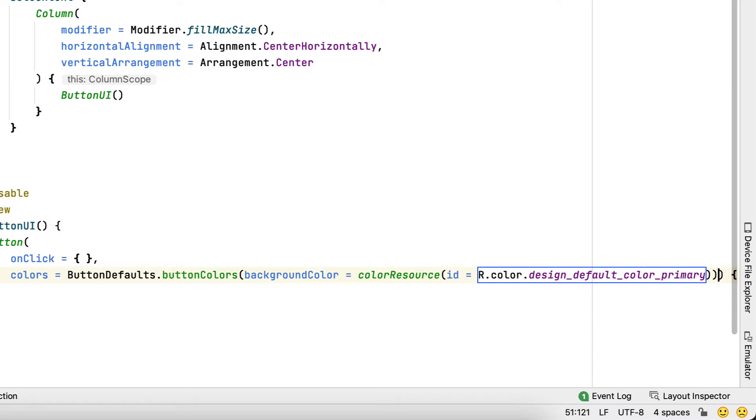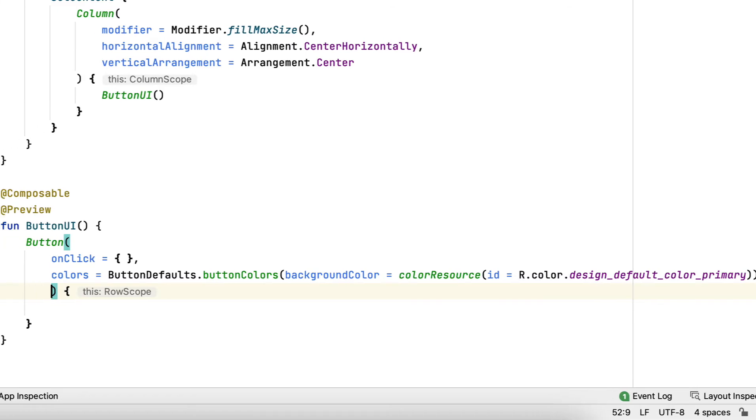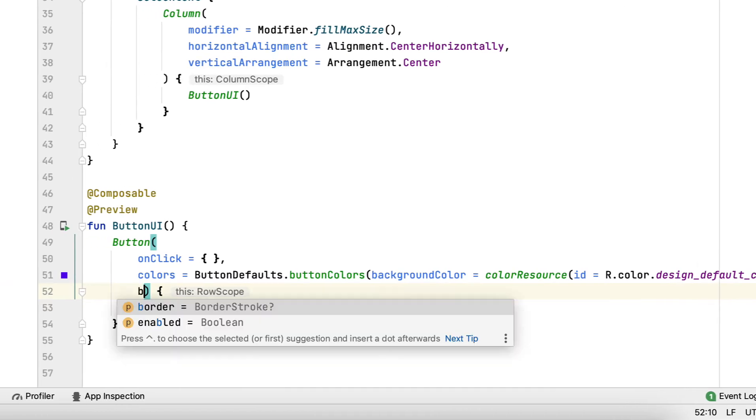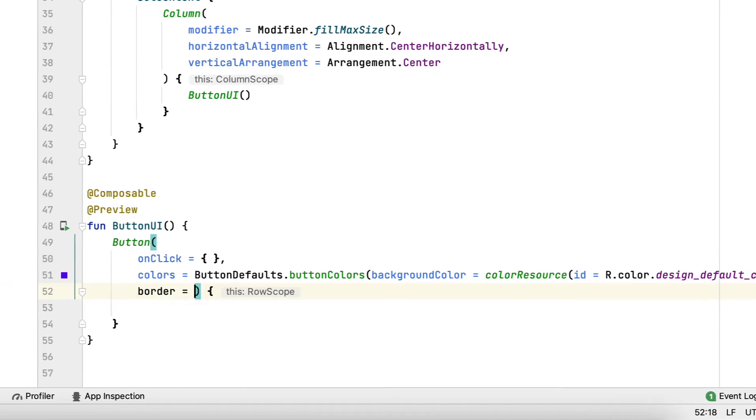This method also enables you to change disabled background color, content color, and disabled content color if required. You also use a BorderStroke to set the background color and include a border with 1dp and a dark primary color.